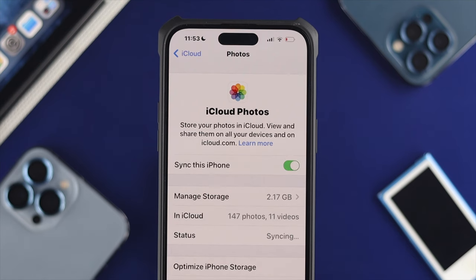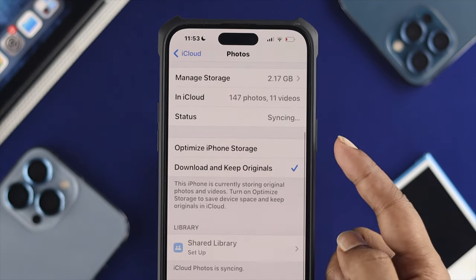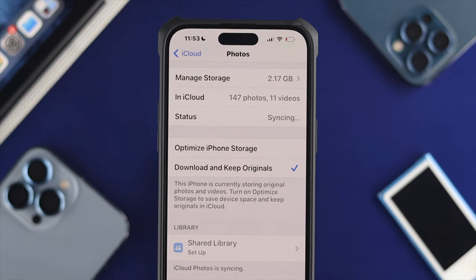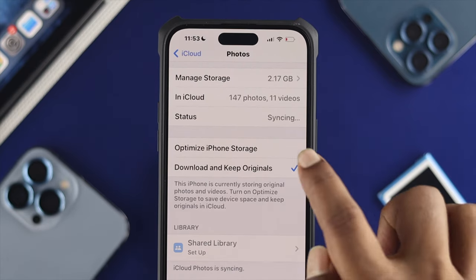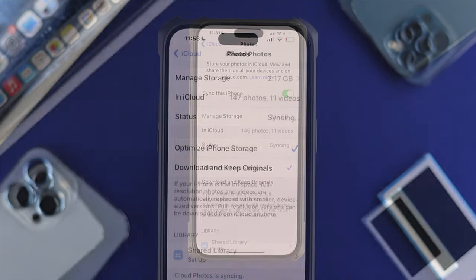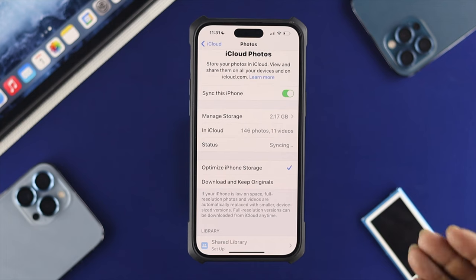As soon as you turn on or enable this feature on your iPhone, you want to just take a look at this section. Make sure to choose this option called 'Optimize iPhone Storage.' If you select this option called 'Optimize iPhone Storage,' then it will optimize your iPhone storage.